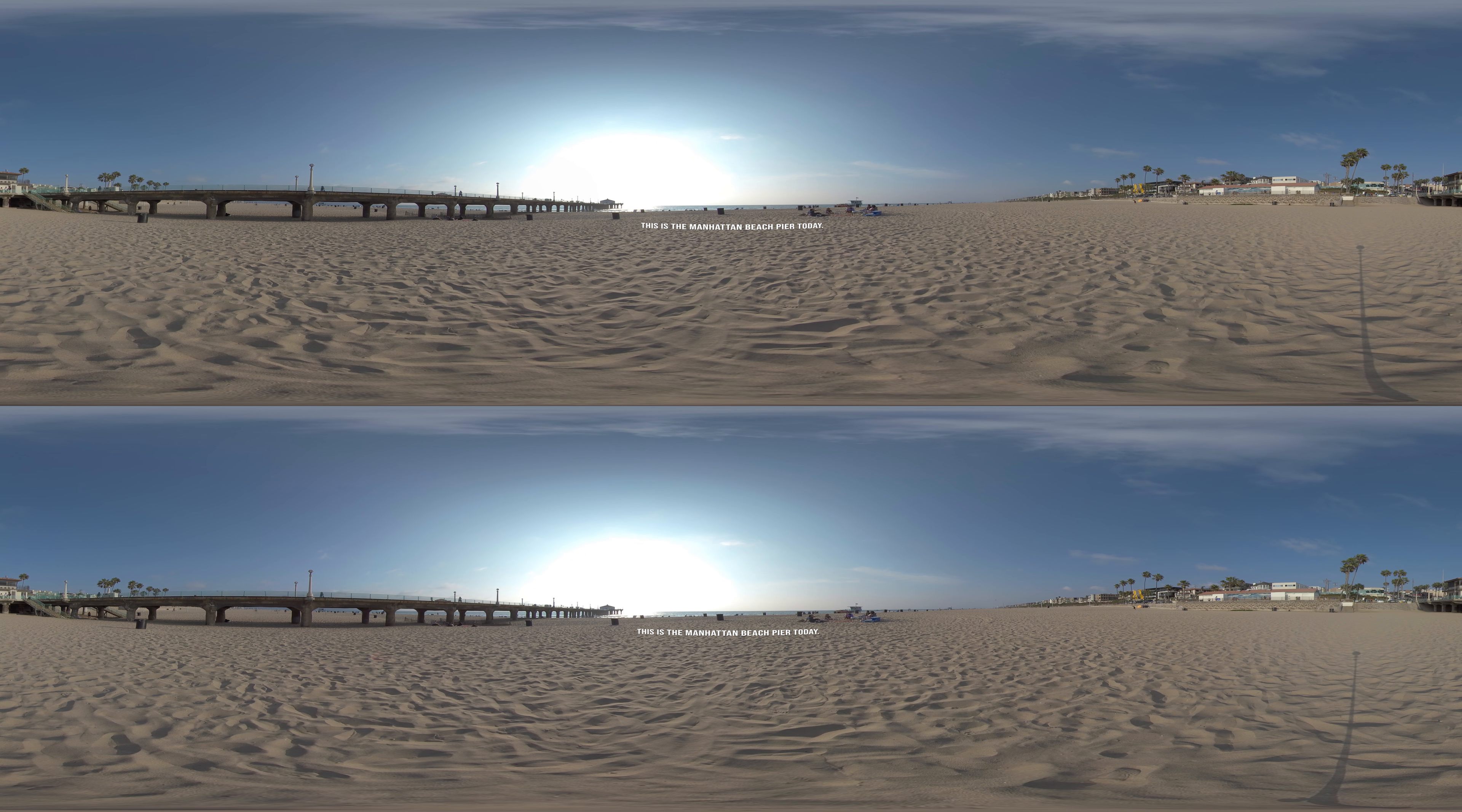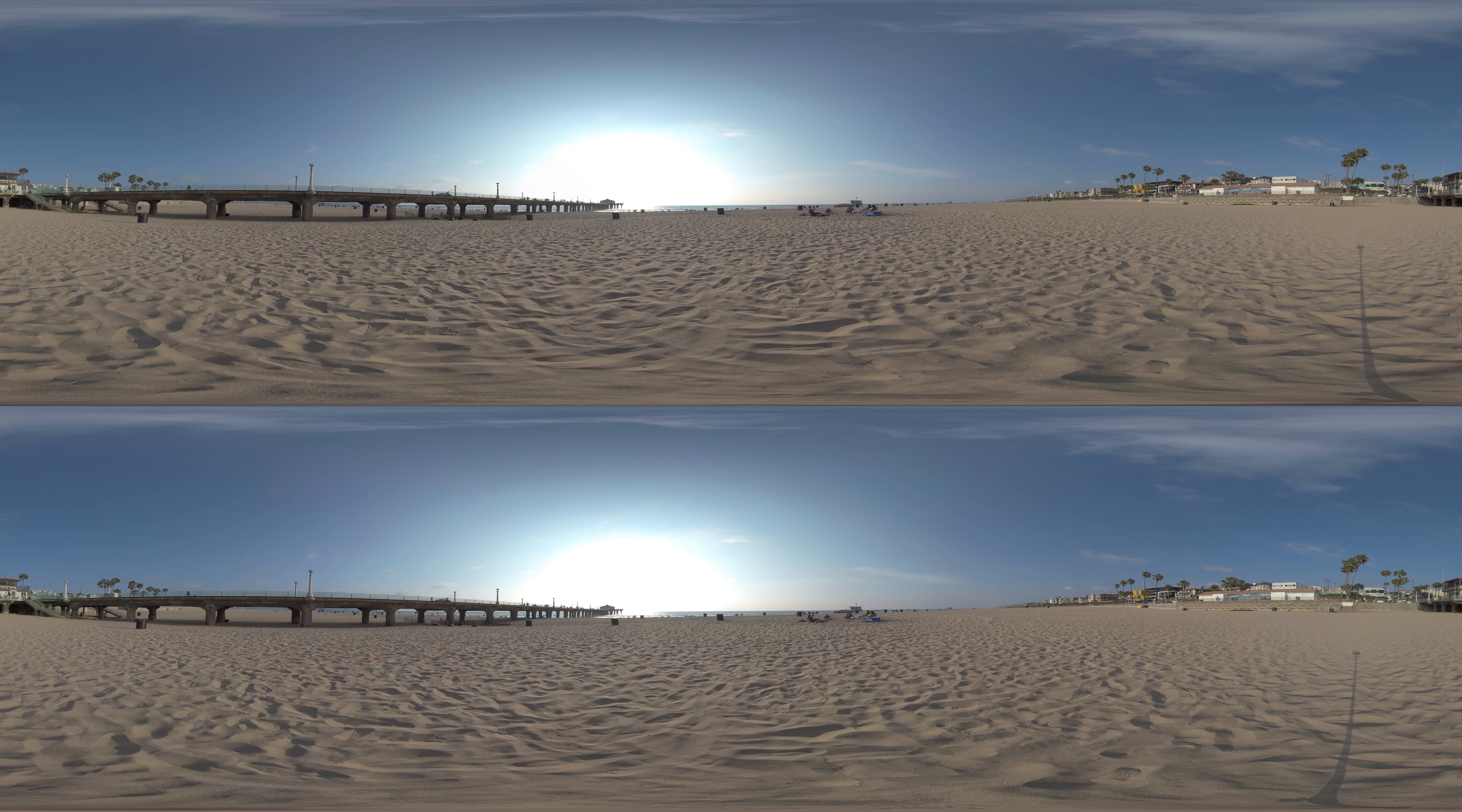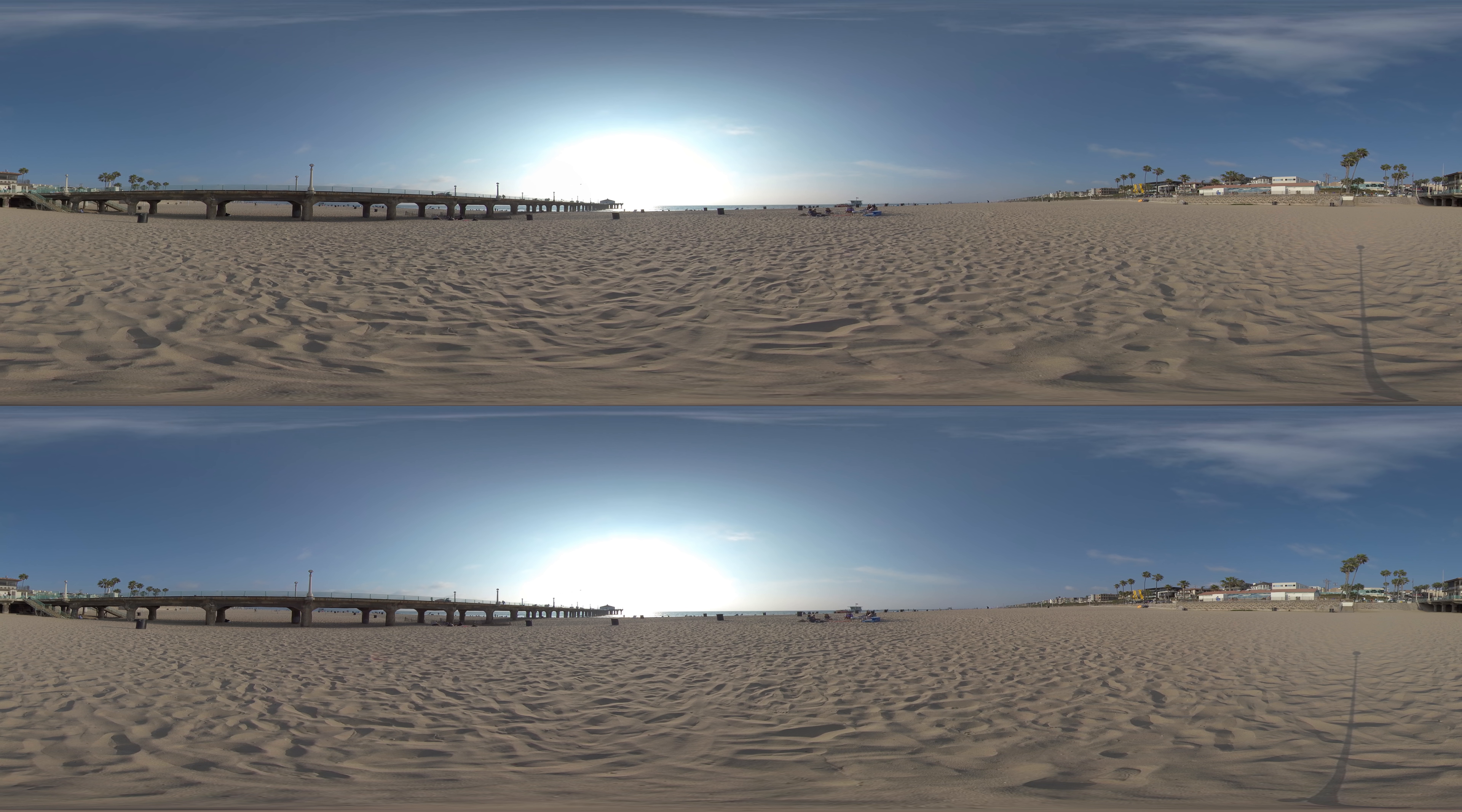Here we are today at the iconic Manhattan Beach Pier. Thousands of people from the South Bay and abroad come to visit our beautiful beaches and this historic pier. Visitors flock to the beloved Roundhouse Aquarium at the pier's end to learn more about the marine life living along our city's shore. And after a day at the beach, many stay to enjoy dinner at some of our world-class restaurants.